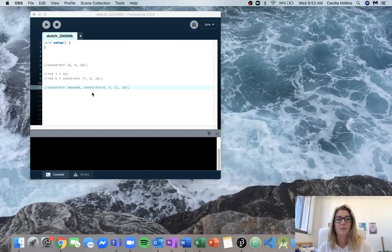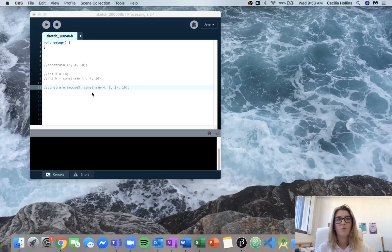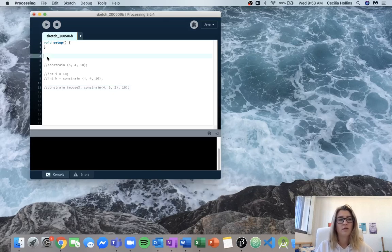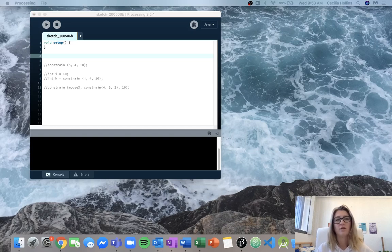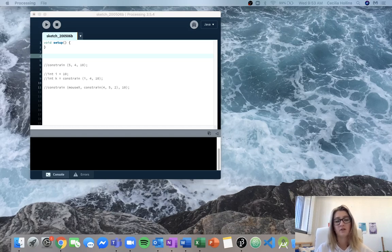Alright guys, right now I'm going to be going over the functions lab 1 question 4. So for this question we're given some information about the properties of a function and what it's doing in a code and we have to try and figure out what the function signature is.